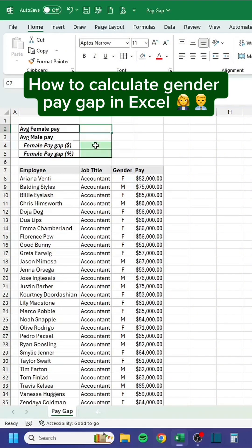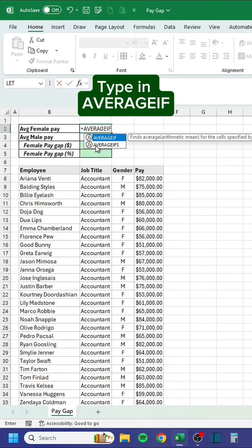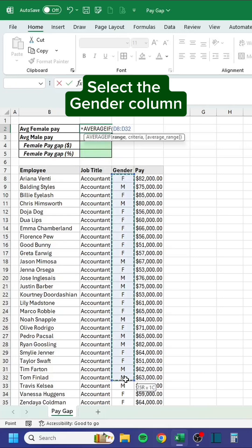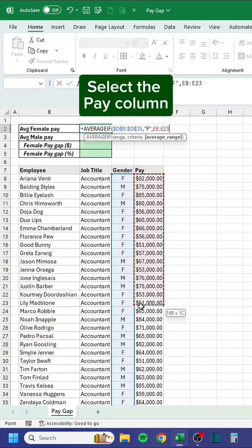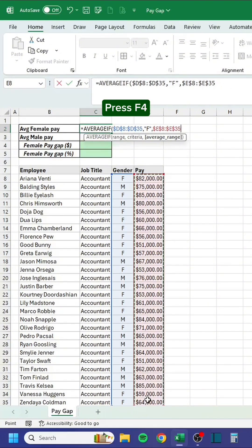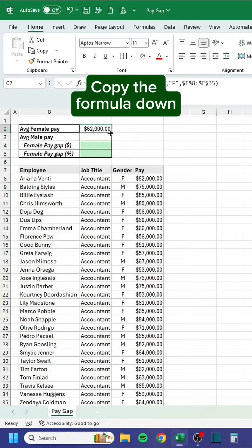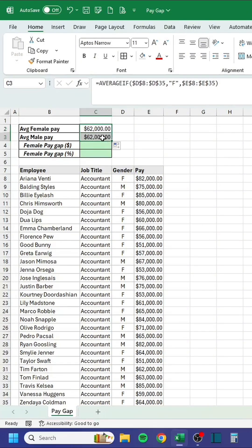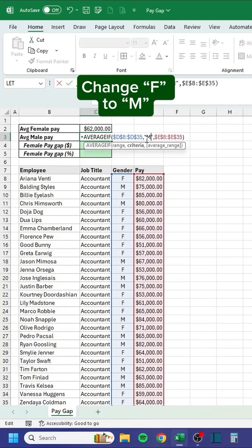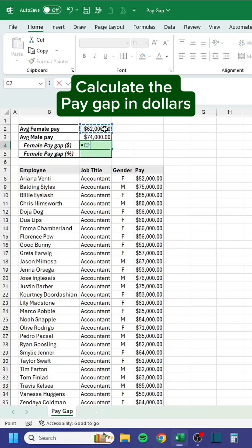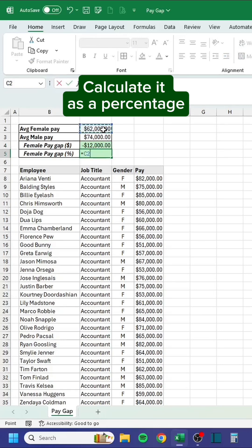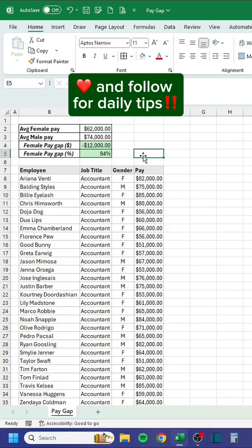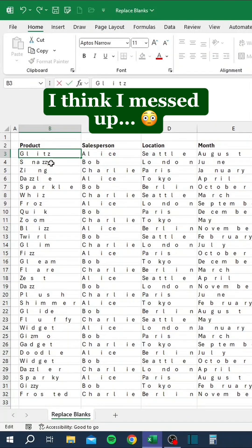Type AVERAGEIF in Excel, select the gender column, set criteria to F, select the pay column, then copy the formula down. Change F to M, calculate the pay gap in dollars, then calculate it as a percentage.